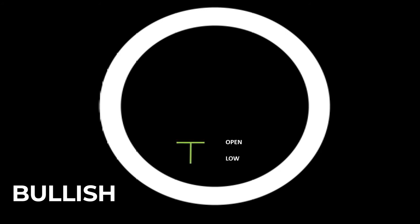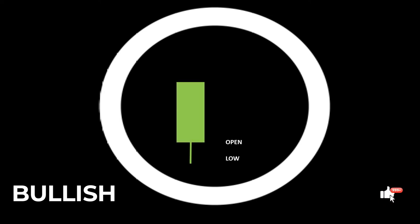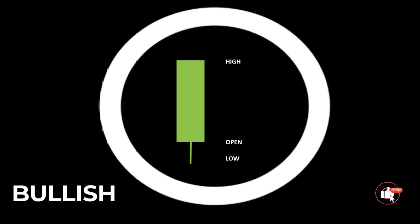This is how a bullish candle is formed in real time. The price opens at a certain level. The bears push it down to form a low. The bulls then take charge and push the prices up to make a high. And finally, the price closes at a level below the high point.